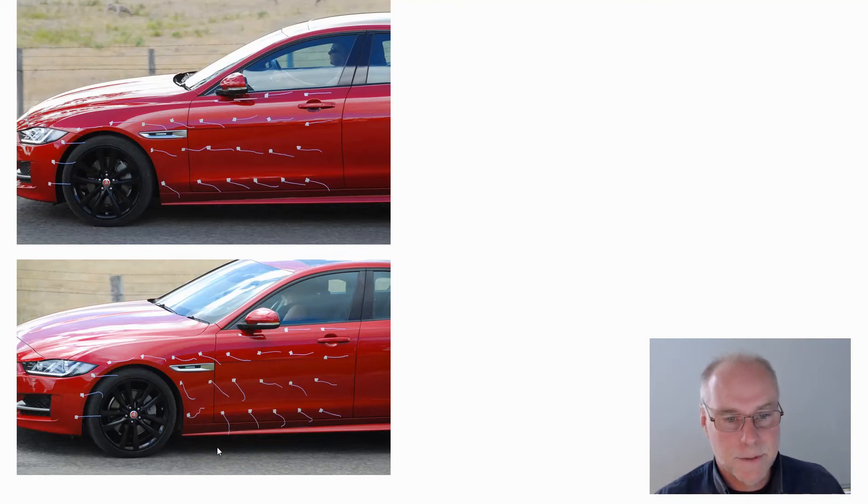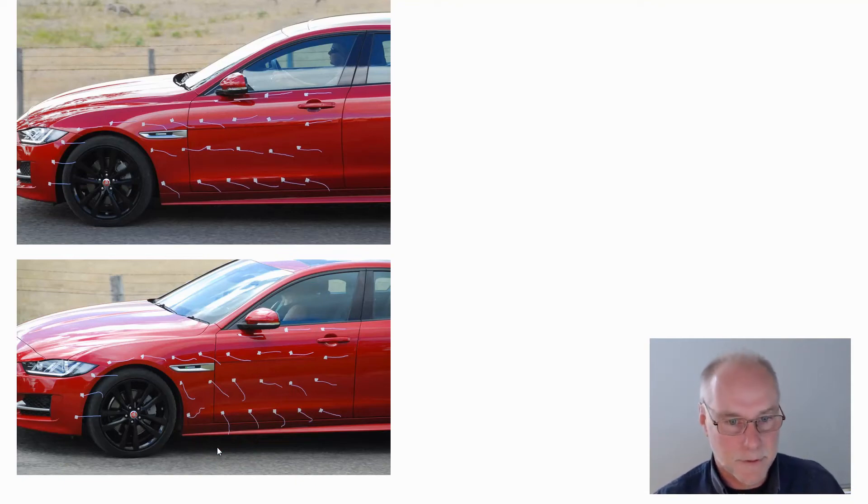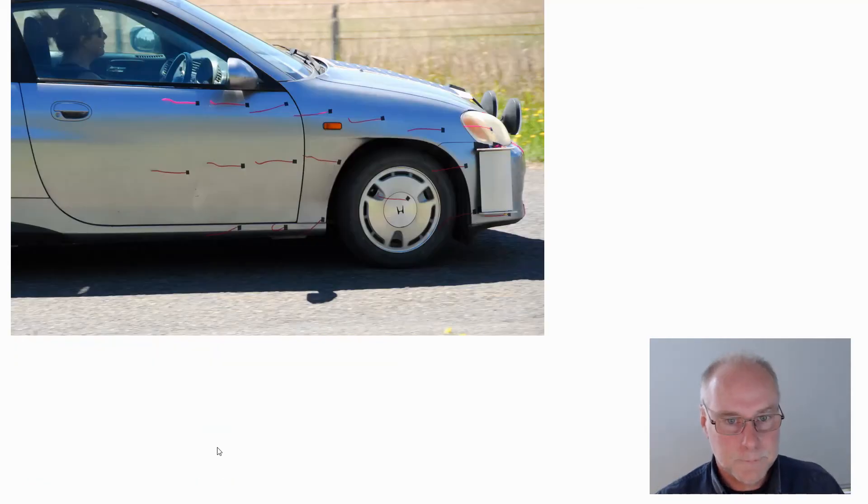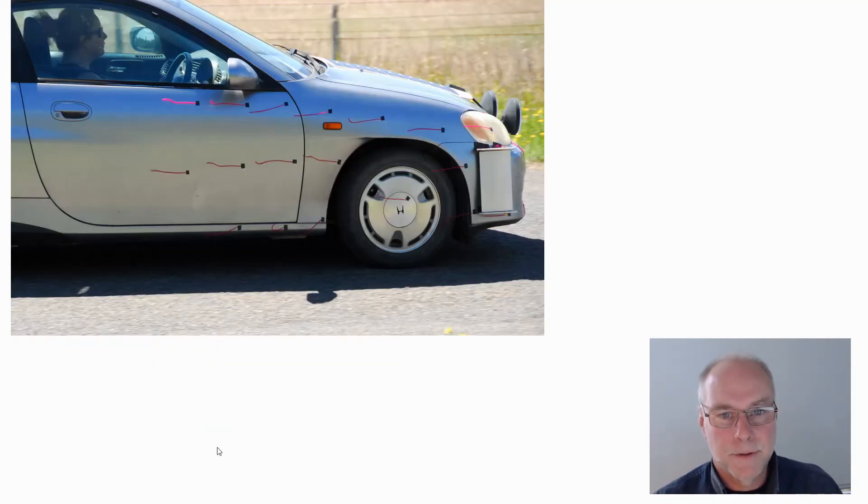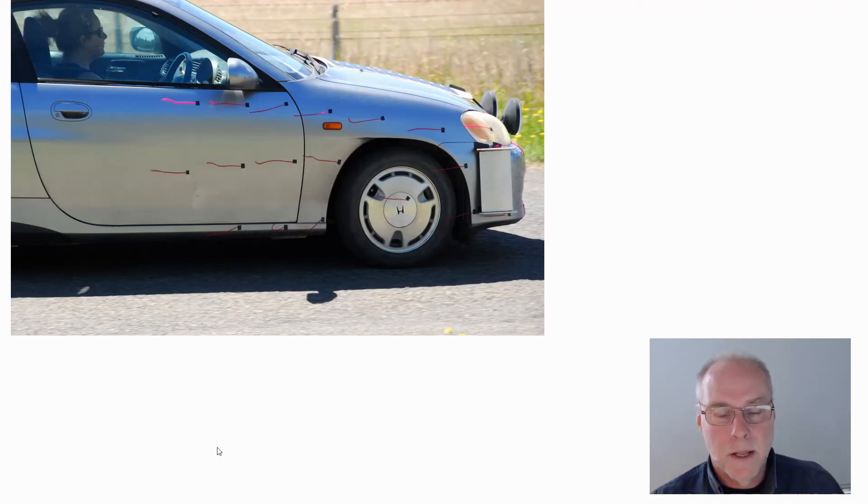So yes, air curtains certainly do make a difference and it's a difference easily able to be demonstrated by wool tufting. But what if you don't have air curtains on your car? Is it possible to create your own?